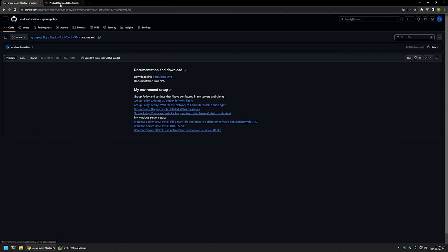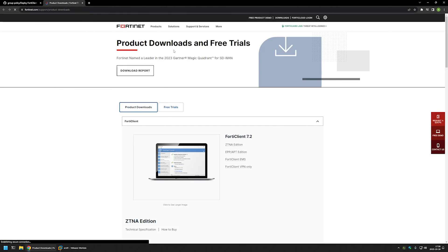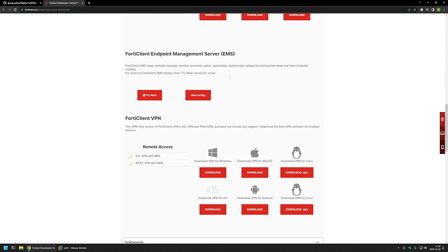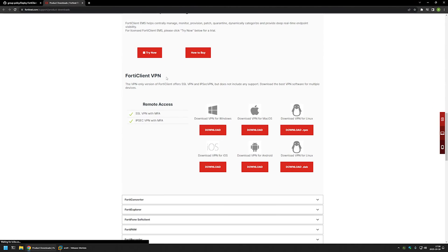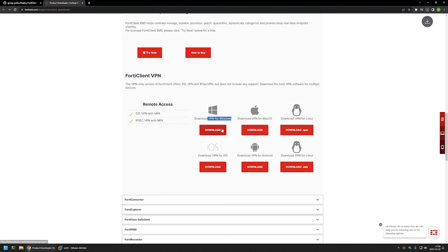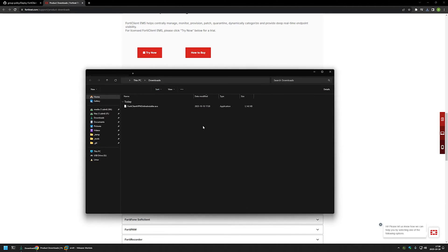Now I will begin by downloading FortiClient VPN installation files. I'll use the link that brings me to the FortiClient download page, then scroll down a bit. Here we can see FortiClient VPN, and I will be downloading VPN for Windows and click on Download. The download should start for us.